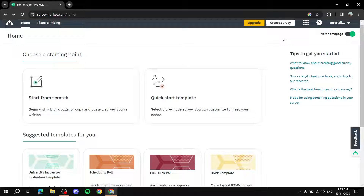To start off, SurveyMonkey is a platform that offers you the tools you need to create surveys and view them. It's very powerful and well known. You can use it to receive feedback, suggestions, opinions, or criticism, or maybe you just want to create surveys for you and your friends. It supports iOS, Android, Mac, and Windows via surveymonkey.com.